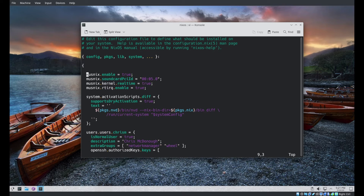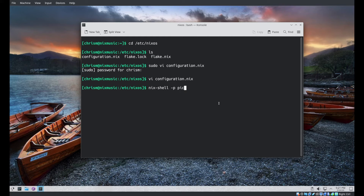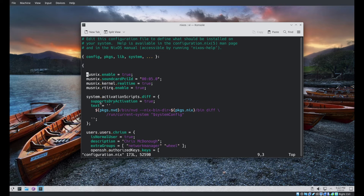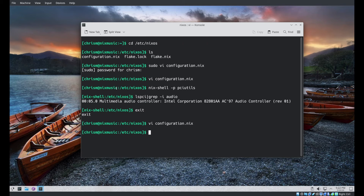Musnix rtirq enable sets up a configuration file named srtirq.conf and causes a program named rtirq to be executed at boot time, which is a program for IRQ thread tuning for real-time kernels — I have almost no idea what that means, but that's what it does. Musnix sound card PCI ID causes the latency timer for the named sound card to be set. This is the PCI ID of my audio device — apparently it's useful, and you may need to do the same for your own particular sound card.